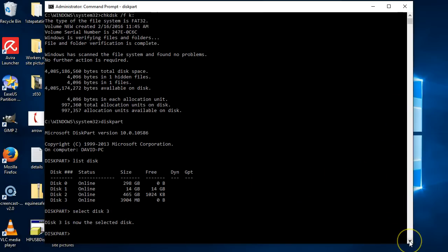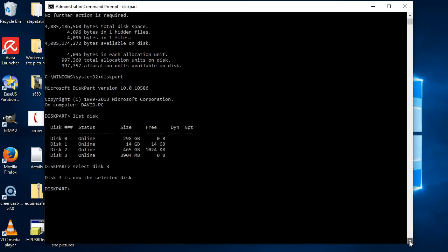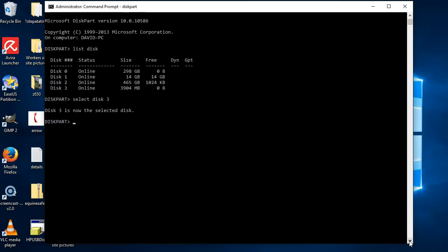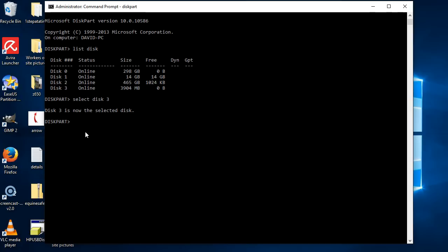Just go up here, and then in here what we're going to do is we're going to do a clean. So once again, better to check twice than to wipe out some hard drive or something that you need. So once you're happy and you have the right disk picked, just type in clean.